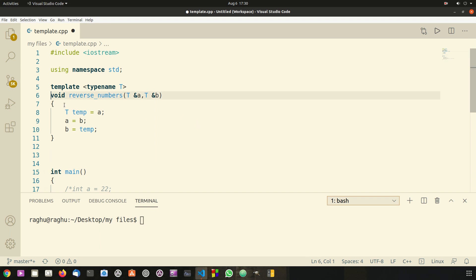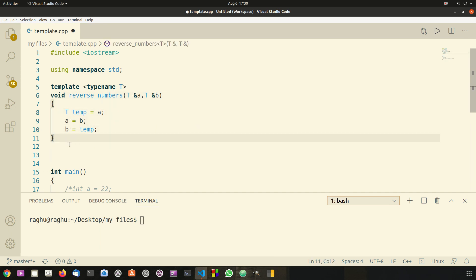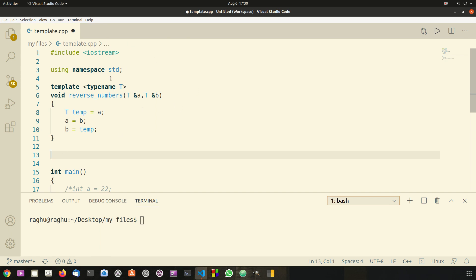Here I have created a little program to swap any values of any two numbers. Now what I want to do is take two arrays and swap all the values of those two arrays. We can't do that with this reverse numbers function because it only takes two numbers as arguments, but what we can do is take the reverse numbers function as a copy and pass the arguments as arrays to swap all the values in those two arrays.